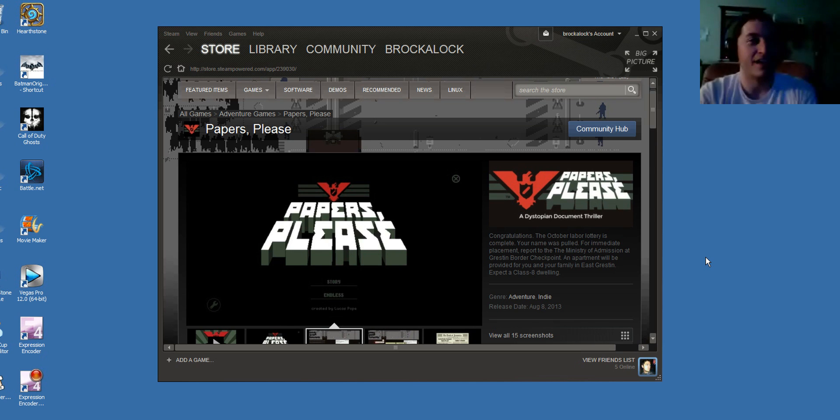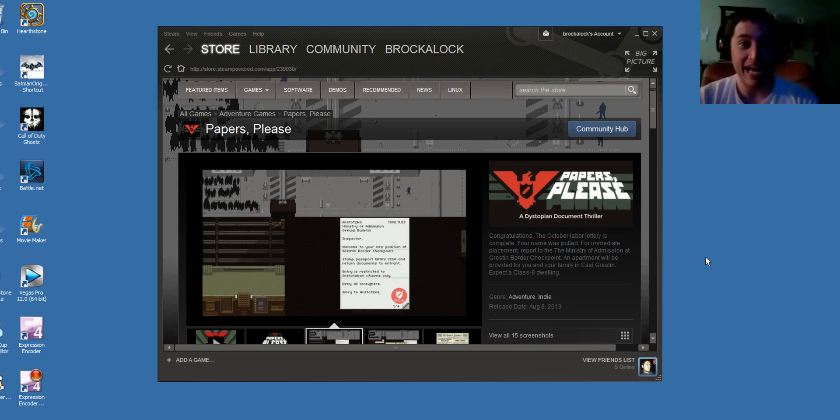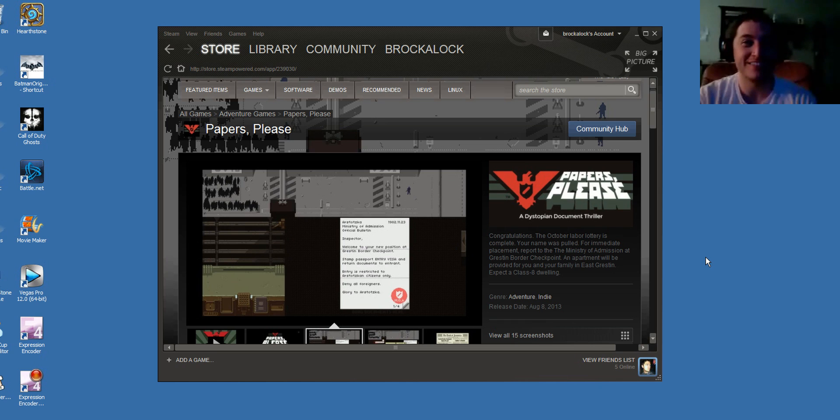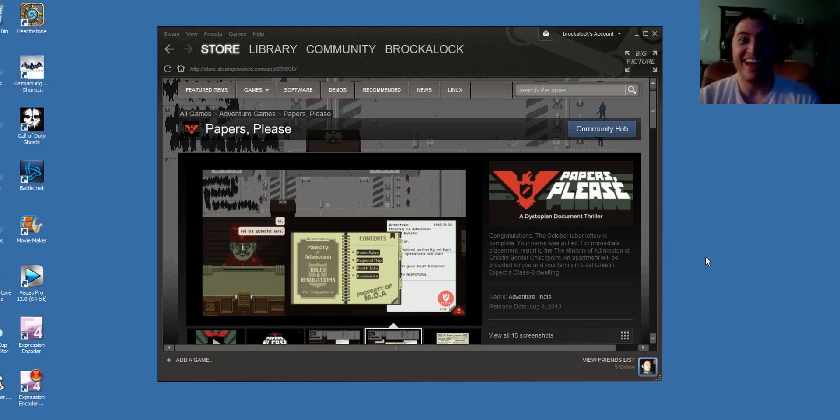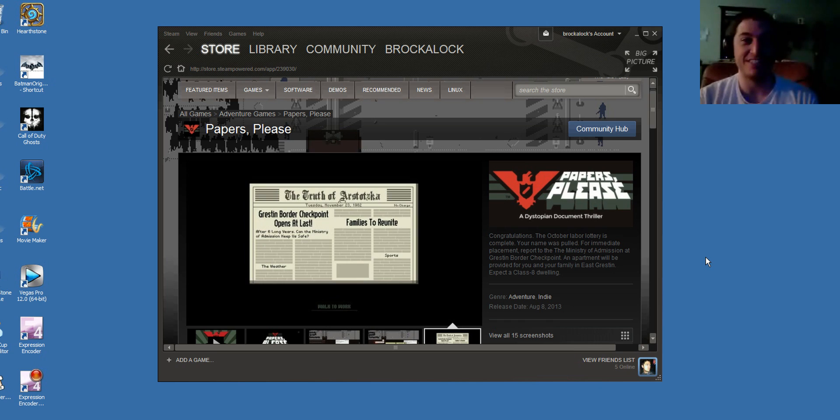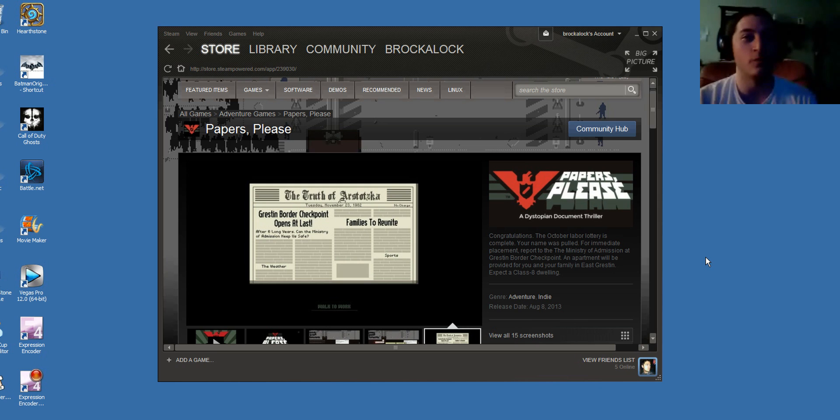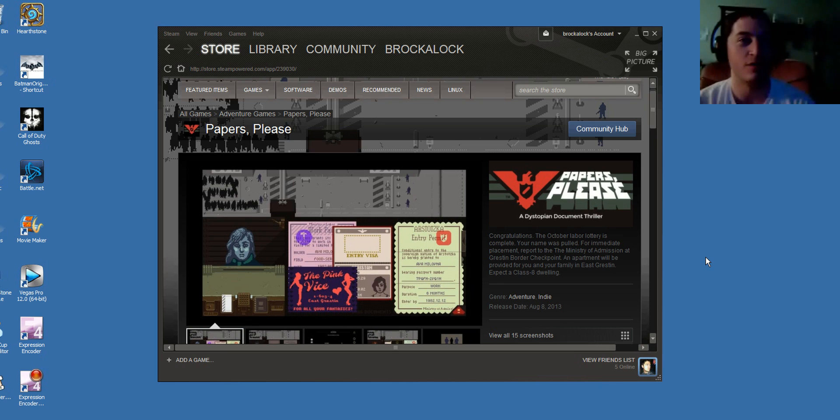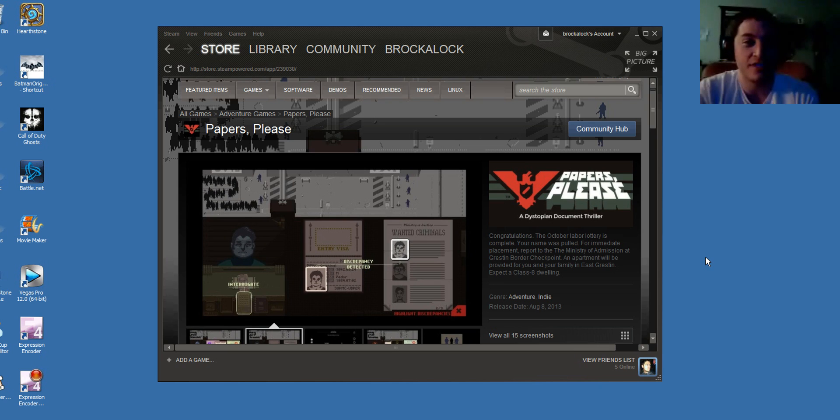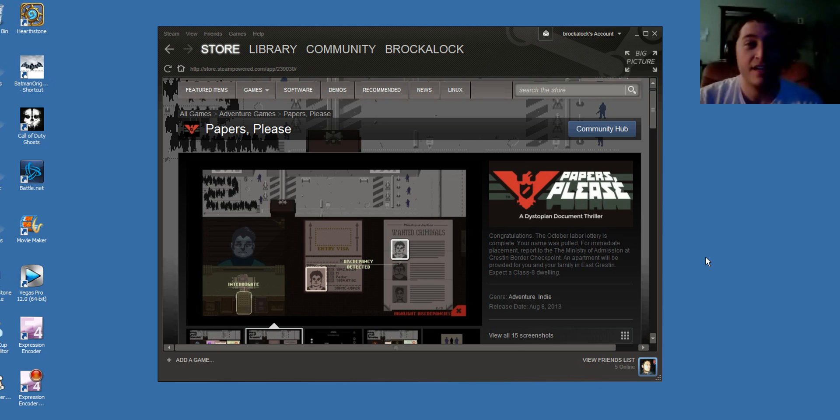What's up? It's Brockalock. I have come across this game that I've been wanting to play for a long time. It's called Papers, Please, and it's labeled as a dystopian document thriller, and I want to just read for you a second here what it was that turned me on to this game.